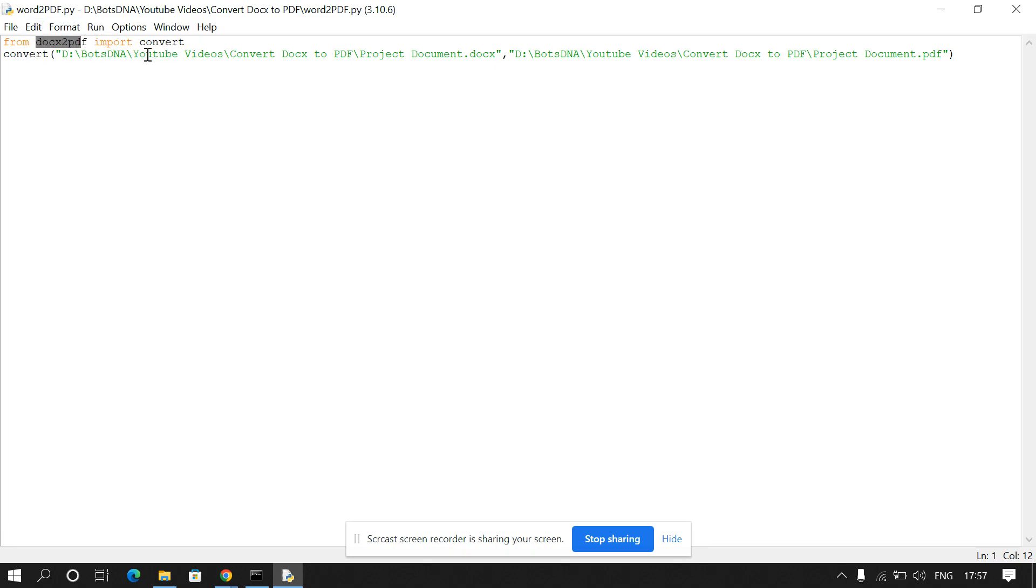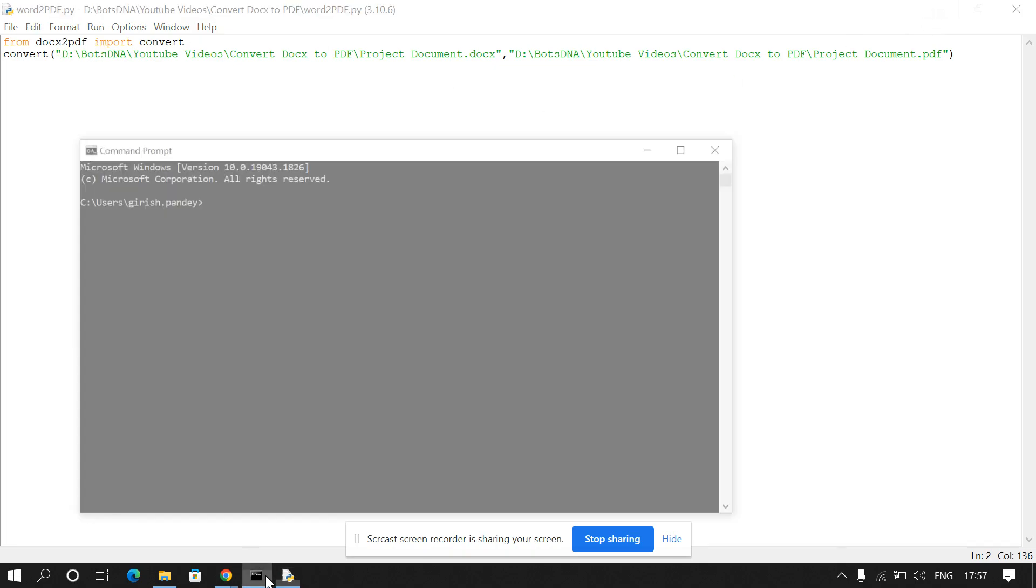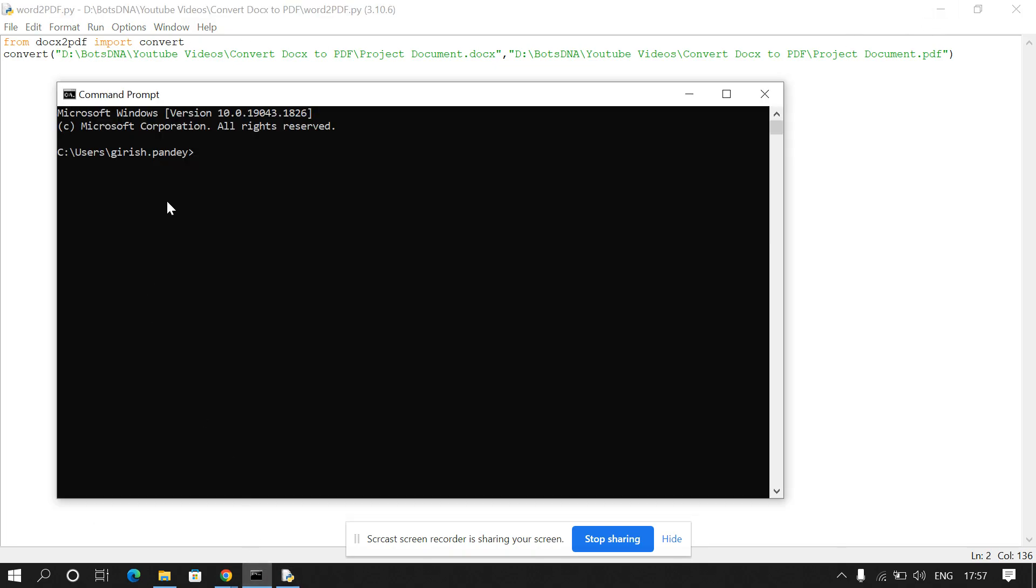And in convert we have to pass the input file name, that is the DOC file name, and the output file name. So first we have to import this package, so I'll go to my cmd and write the file DOC file to PDF file.